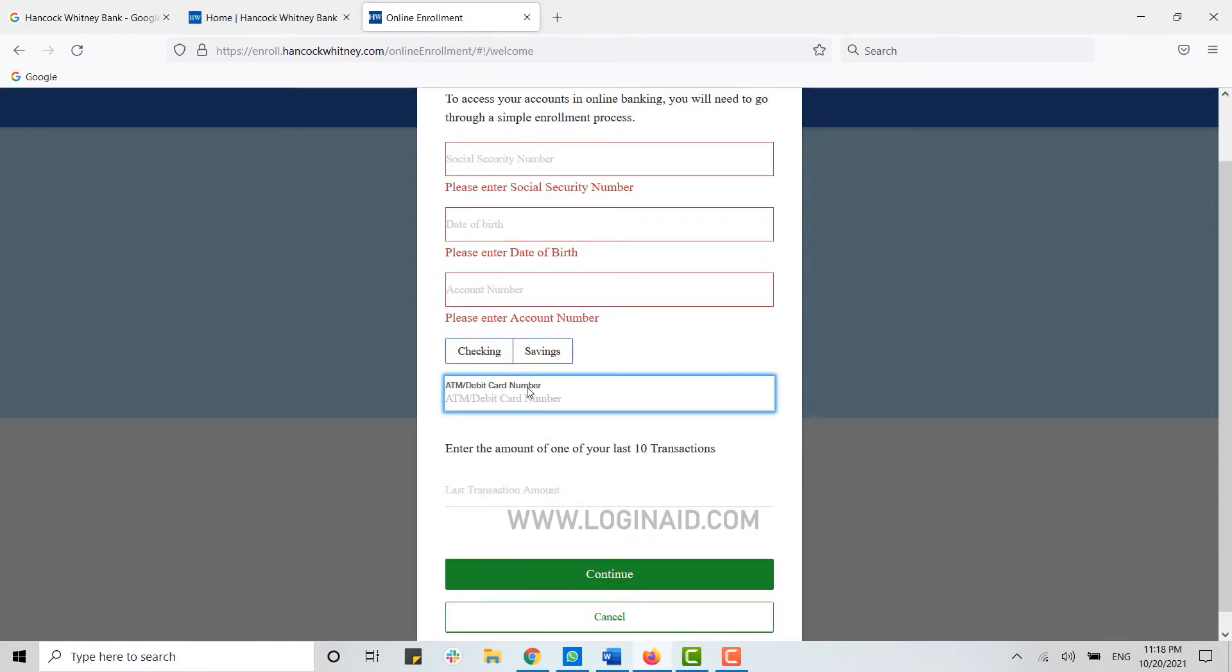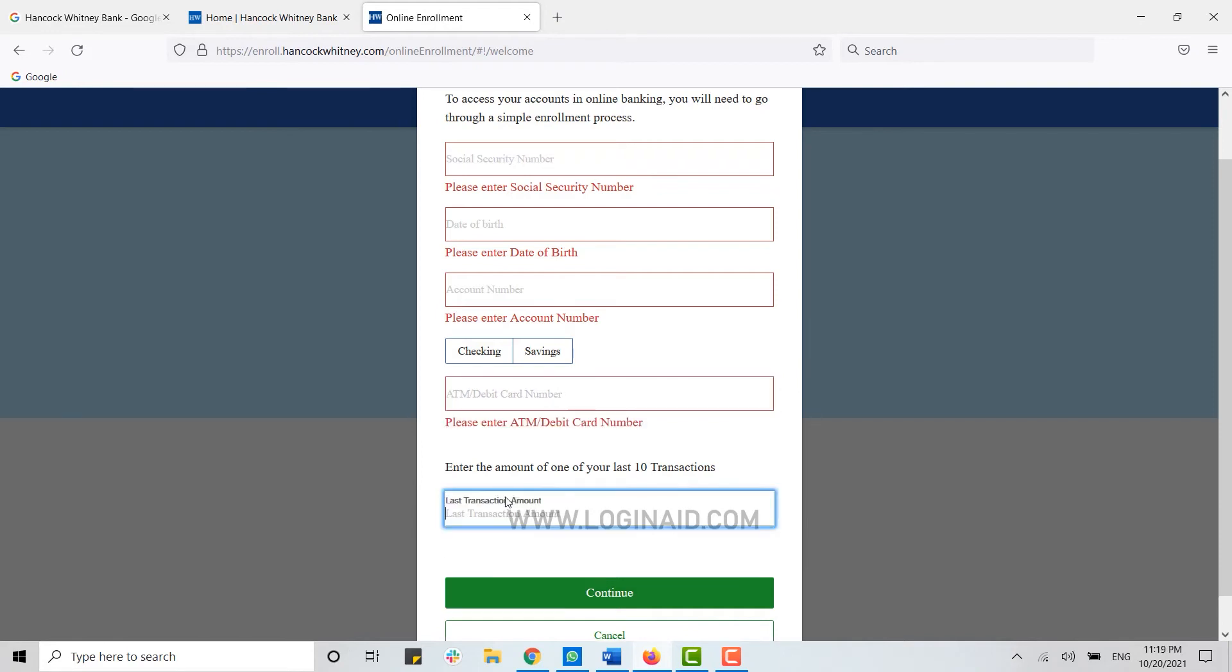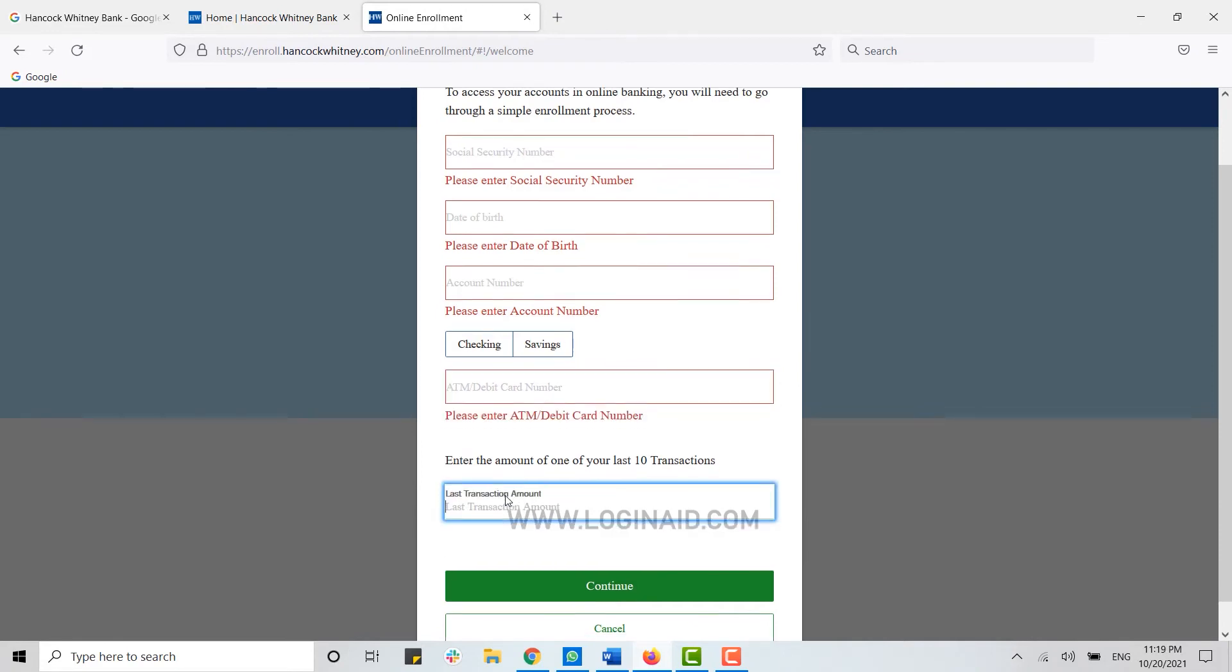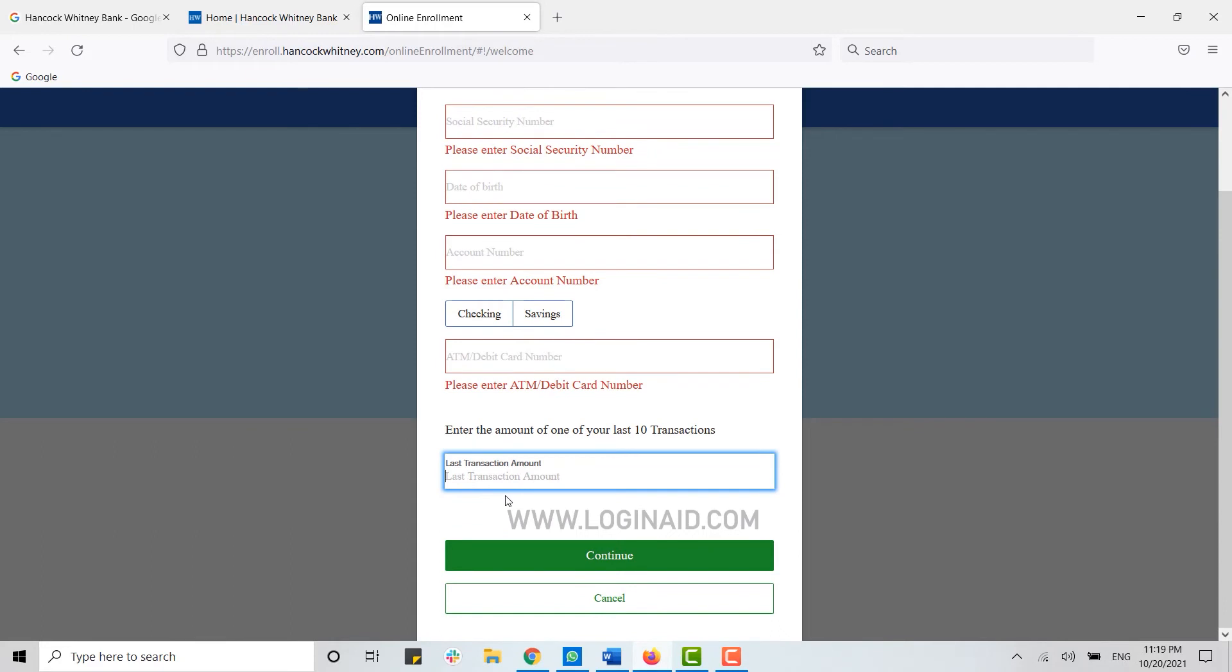At the end, you need to type in the amount of one of your last 10 transactions. Type in the amount that you have and then click on Continue. This will be the completion of creating an online banking account on Hancock Whitney Bank.